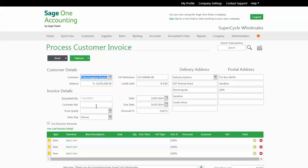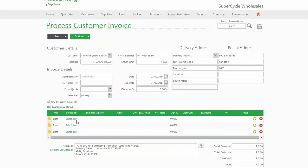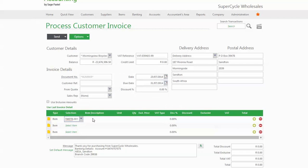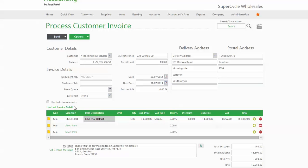You then go to the body of the invoice and you can choose which item you want to invoice. I'll select a time trial helmet. The program then automatically fills out all the information for you.